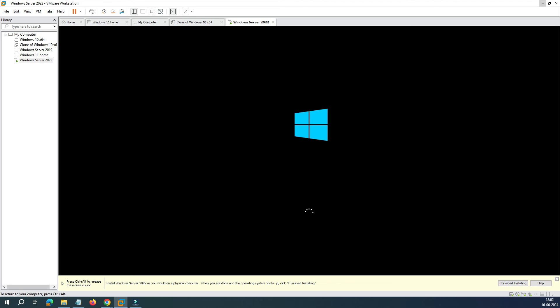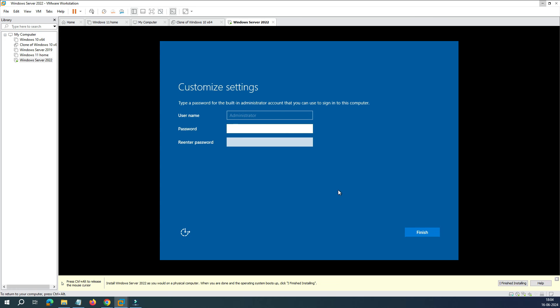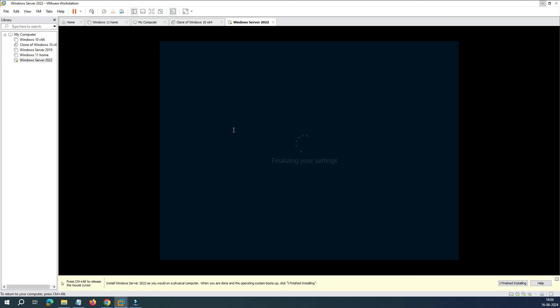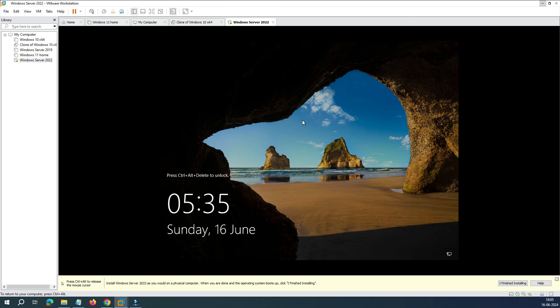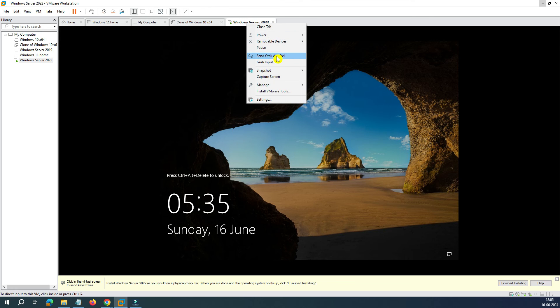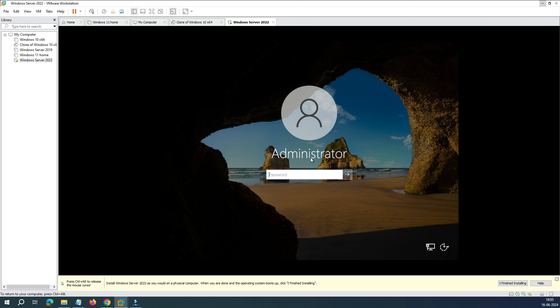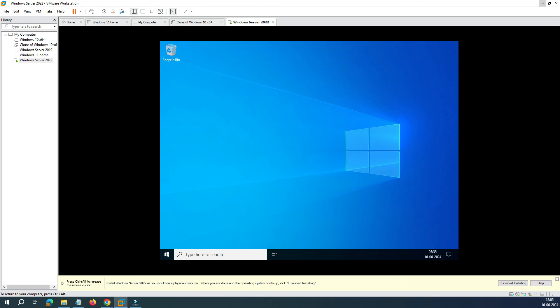Let it restart. After reboot, it says 'Getting ready'. The system comes back and asks you to customize settings — the username will be Administrator, and you'll set a password. Click Finish. After the final installation, it shows the Ctrl+Alt+Delete unlock screen. In VMware, right-click the top of the window and select 'Send Ctrl+Alt+Delete'. Enter your password, and it will build your profile and apply user settings.